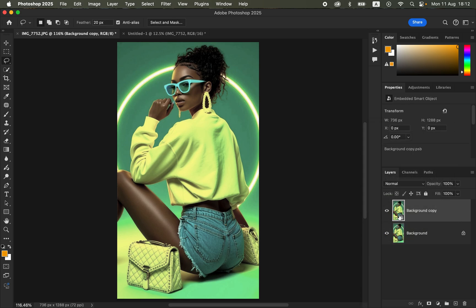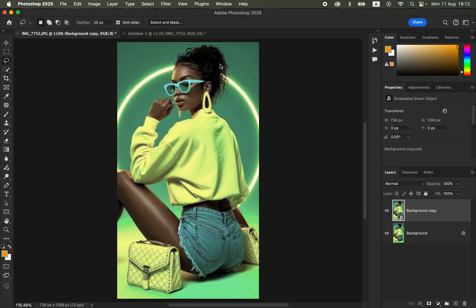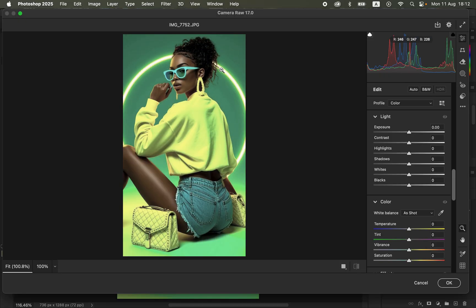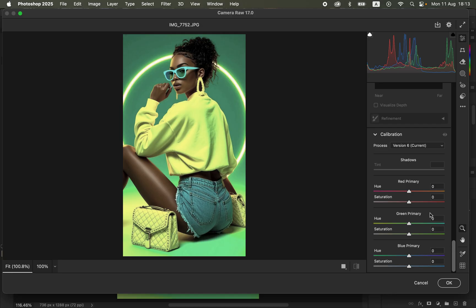Go to Filter and come to Camera RAW filter. Camera RAW has different adjustments you can use to make the image pop. For the first step, scroll down to the Calibration panel.